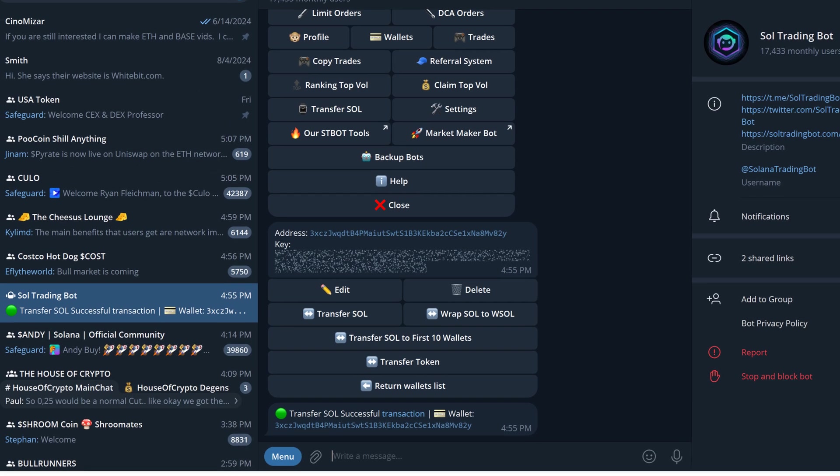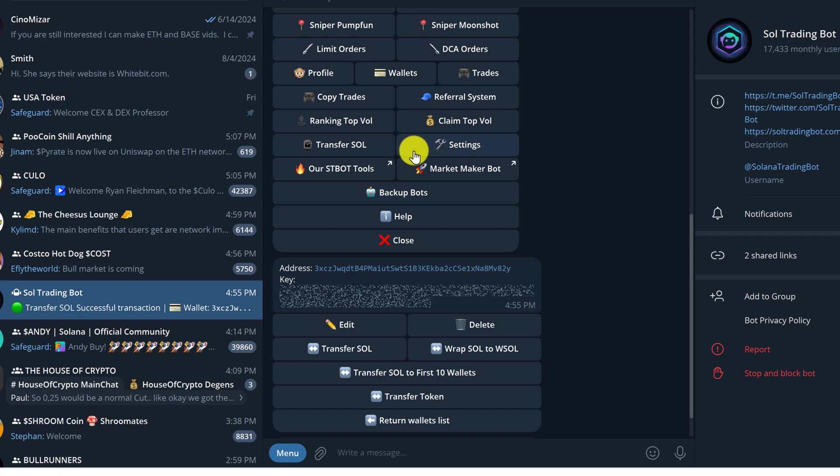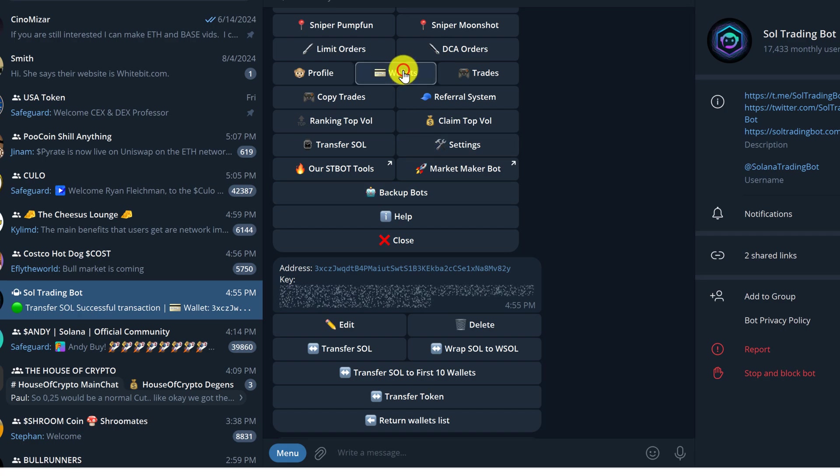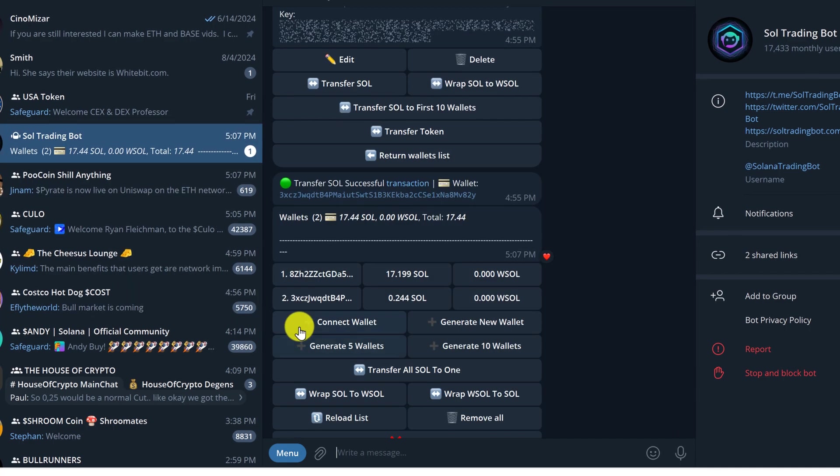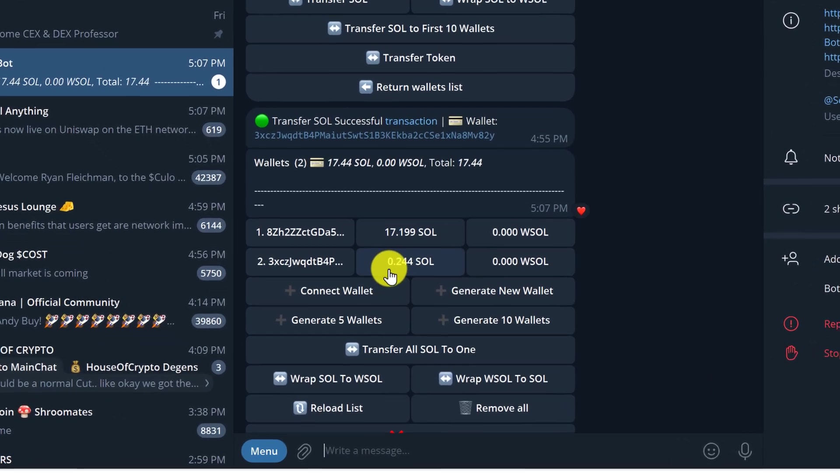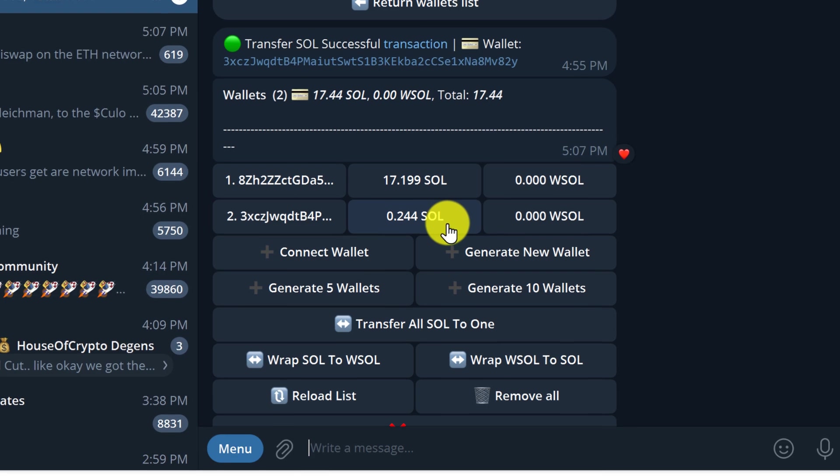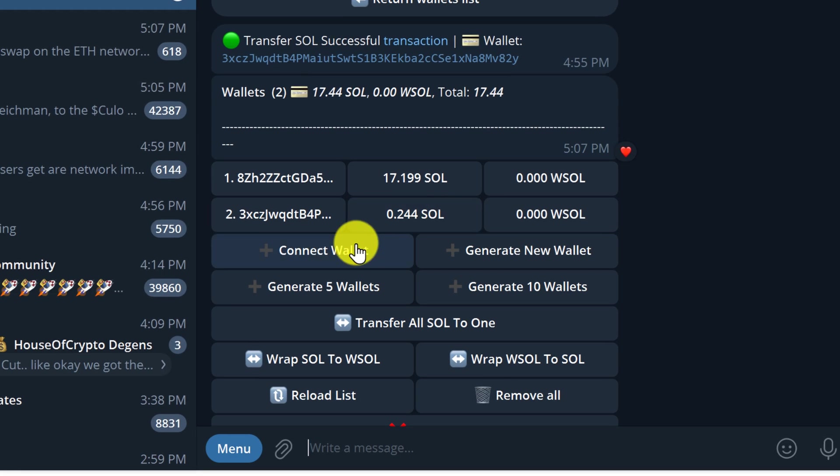Let's go back to Telegram and go back to wallets, and we can see wallet 2 now has 0.244 Sol, which is exactly 0.1 Sol less.